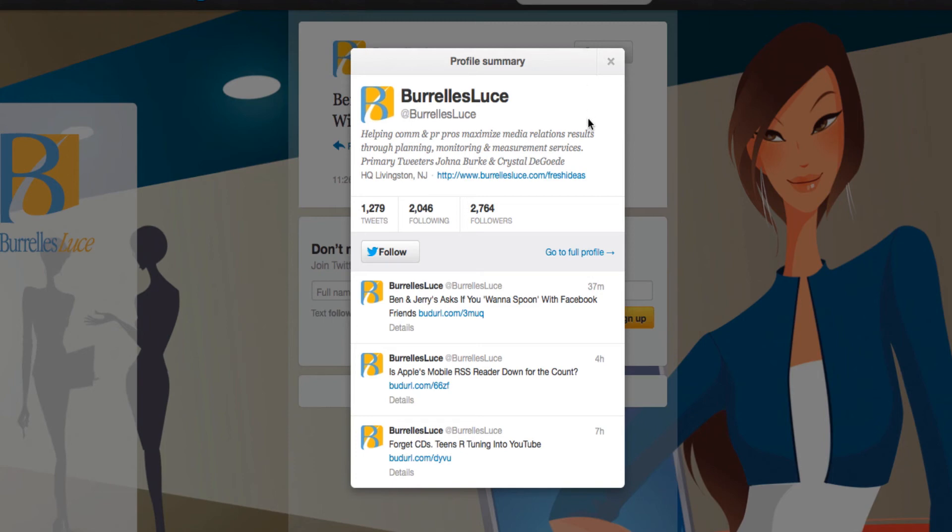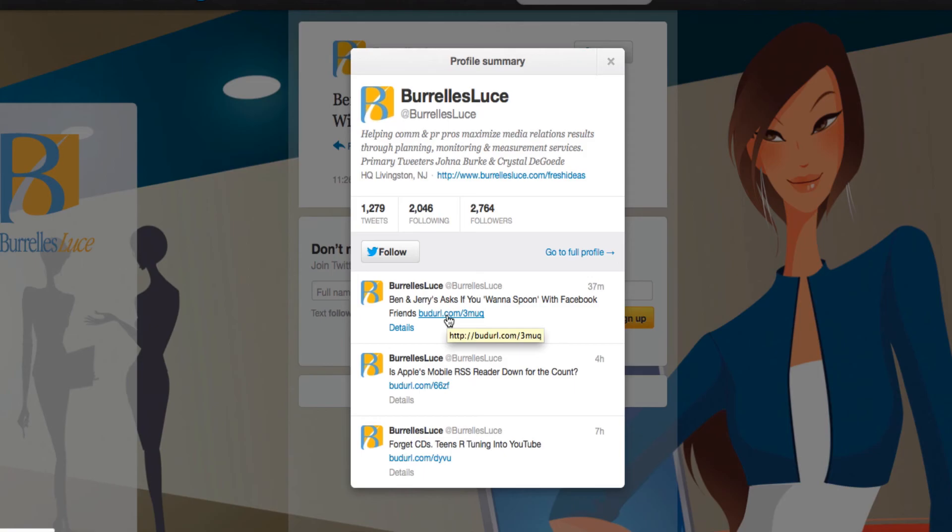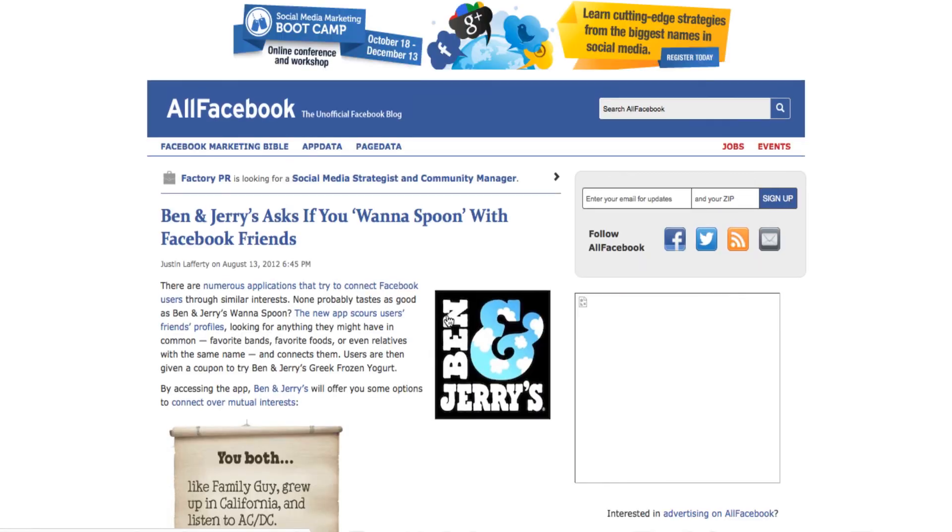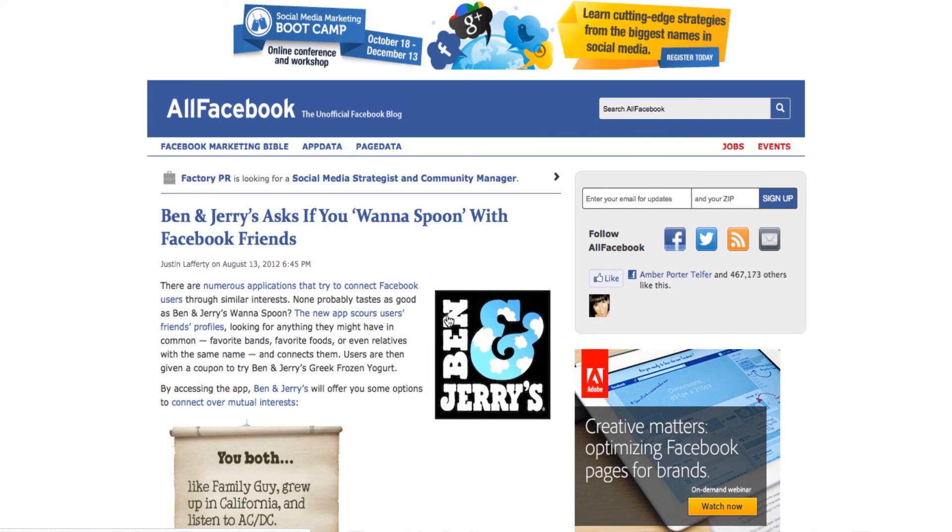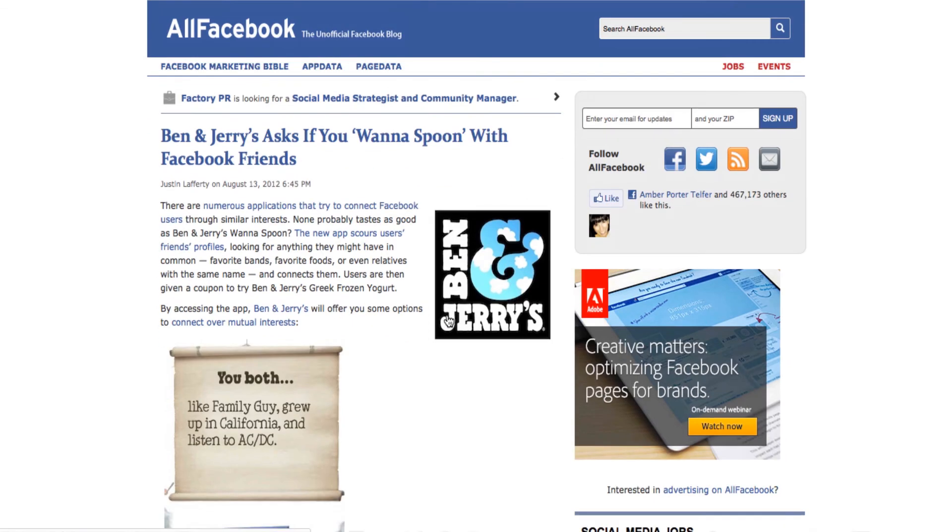But the other thing that's nice about this is, just like Kevin says, look at likes. Look at votes. Check the source detail, like he's doing right now. What is trending by whom and where, right? Ben and Jerry's asked you if you want to spoon with Facebook friends, and I could look at that, too, and see what pops up here.